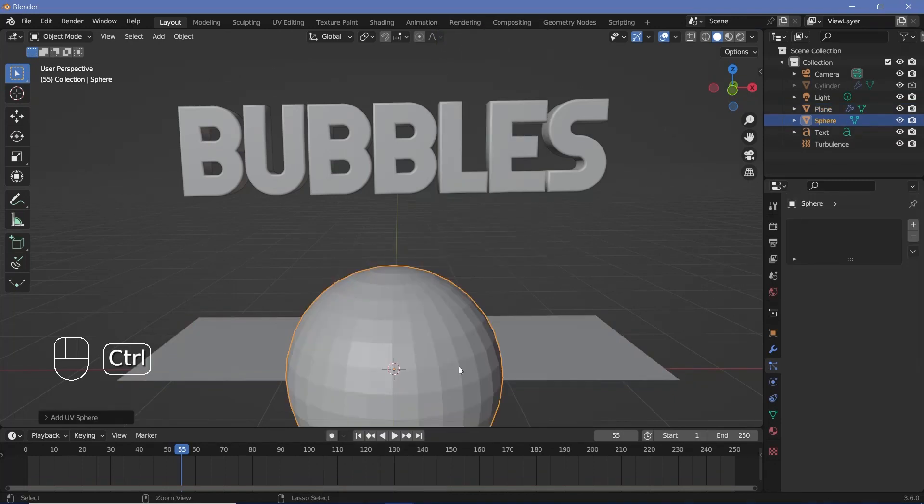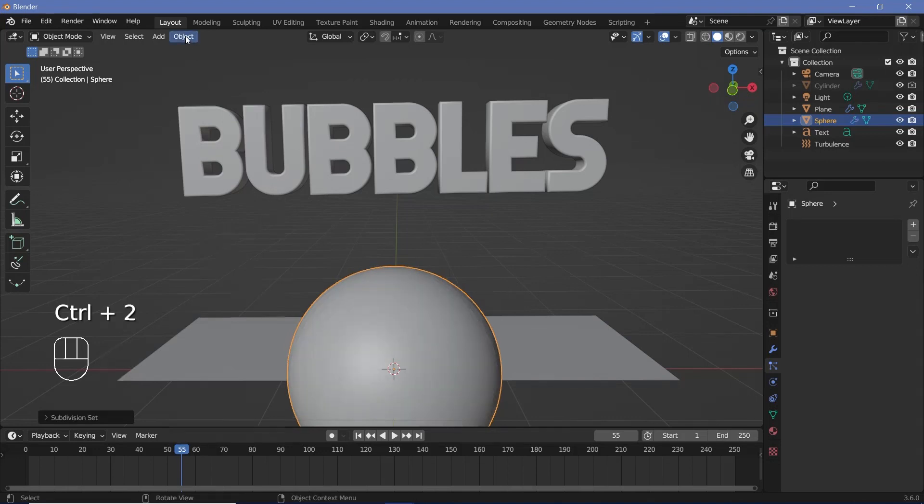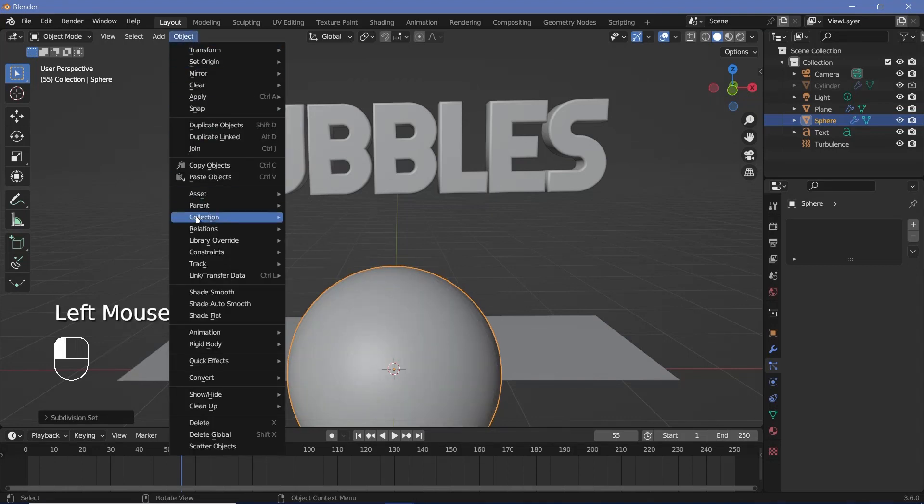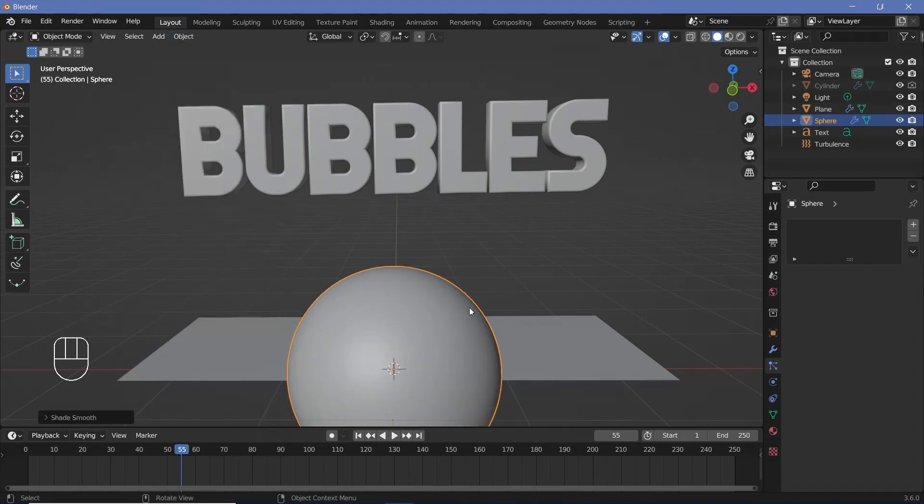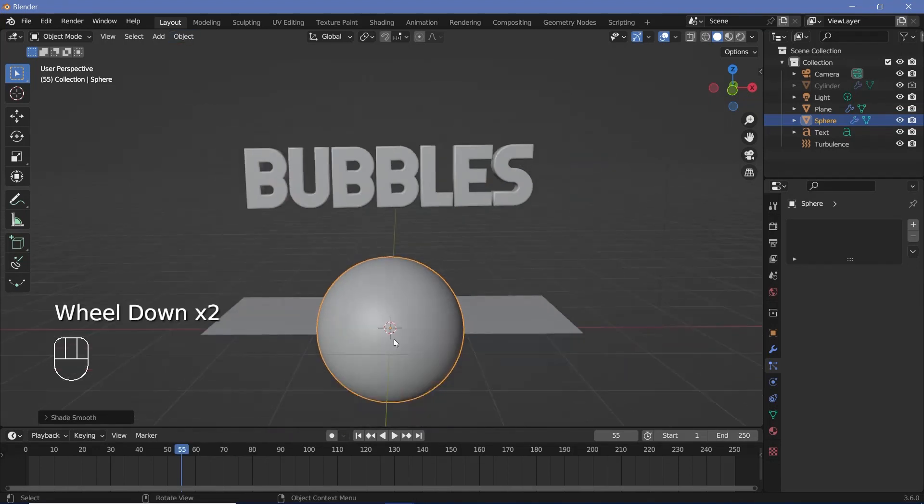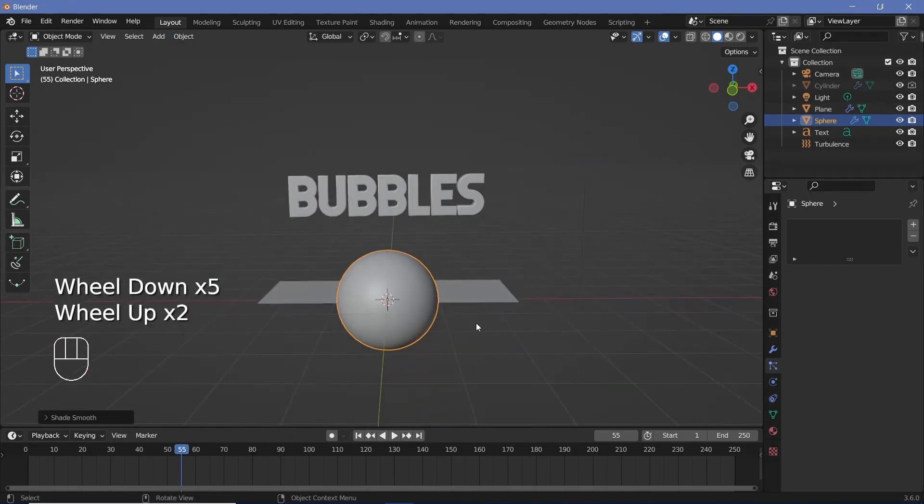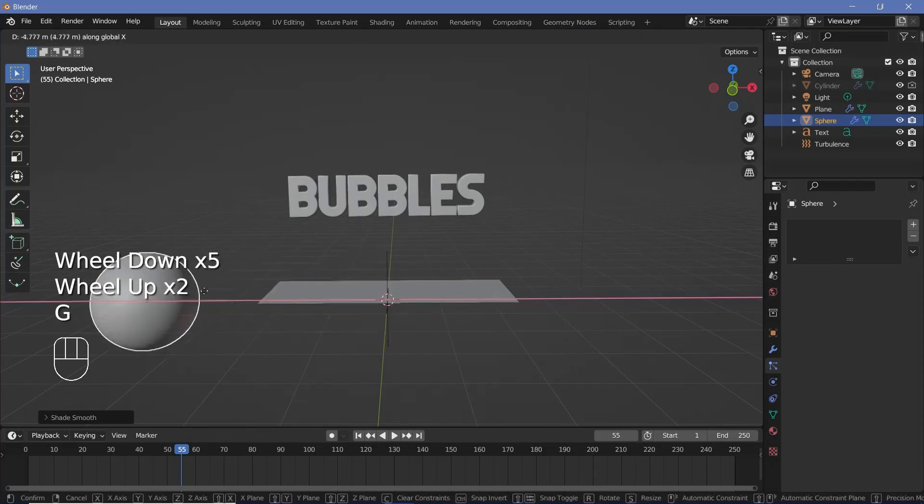I'll just press Ctrl 2 to add in a subdivision surface of level 2. Then I'll go to object and I'll choose set shade smooth so that it becomes a smooth sphere. Then I'll press G X and I'll move it over to the side.